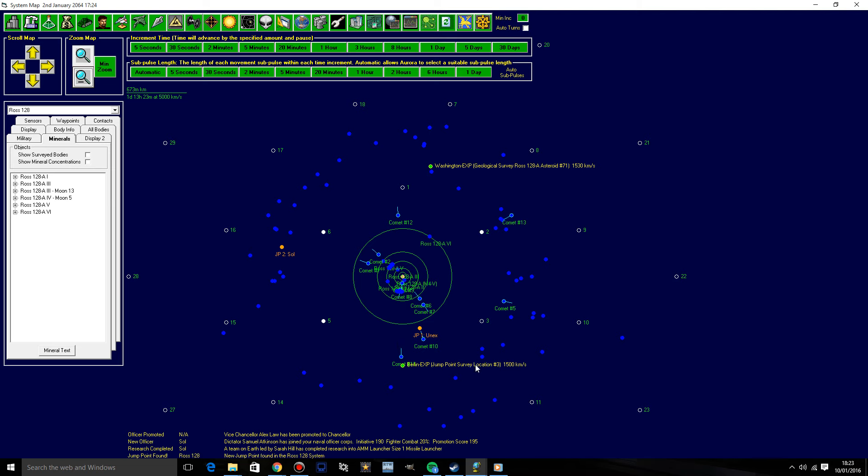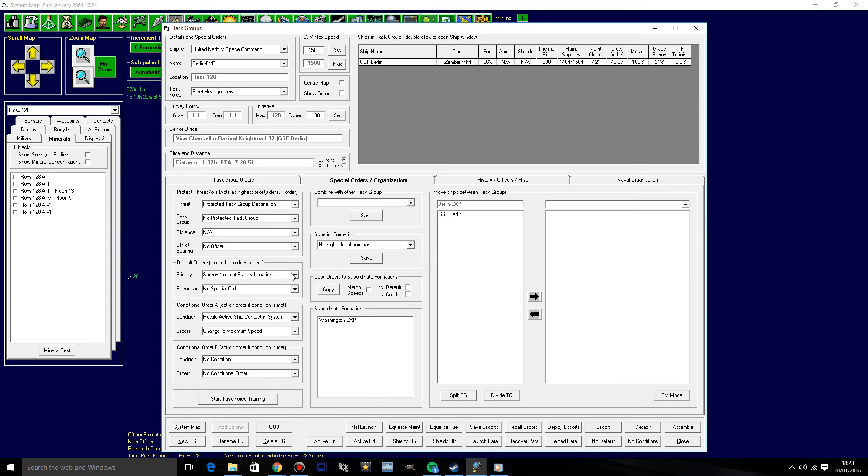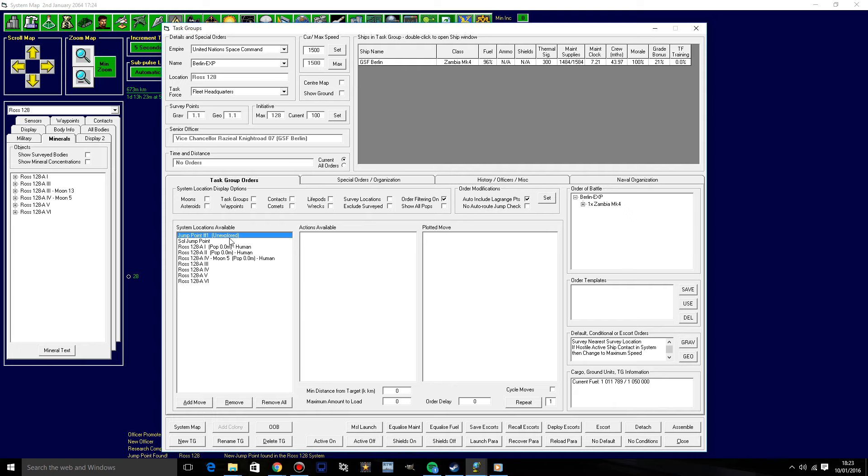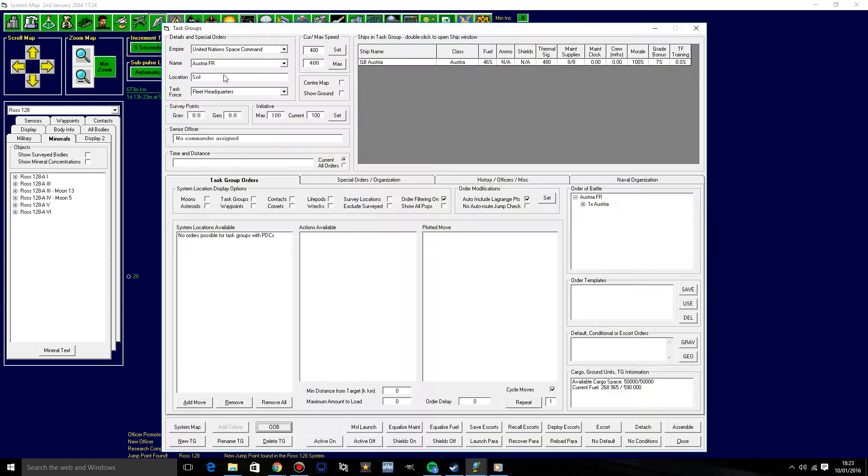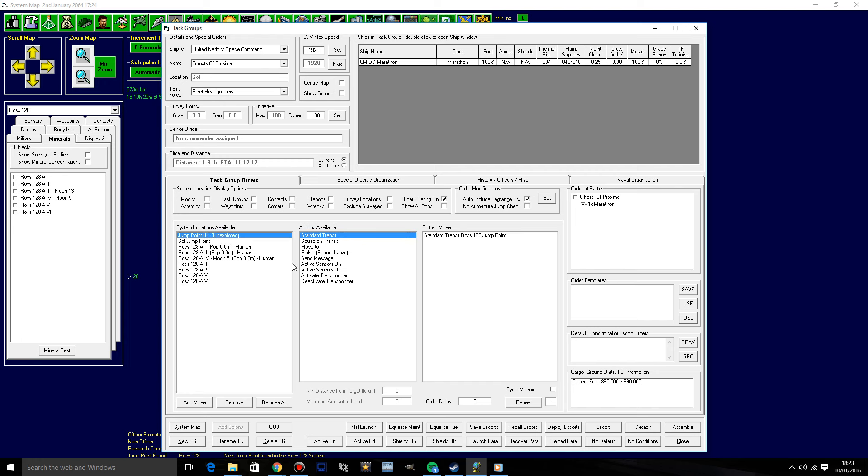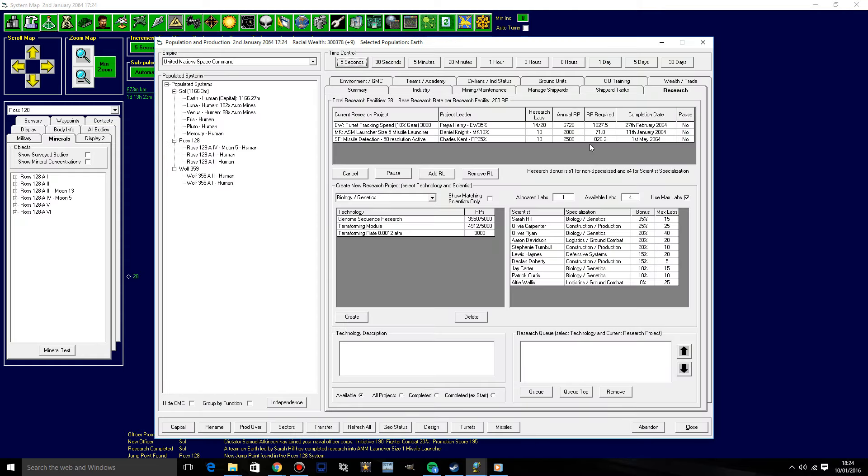Right. Complete research into that. Ah! We found a new jump point in the Ross 128 system. There you are. We'll just go with that then. The Berlin. Okay. Now I wonder where that could lead. What we're going to do then is we're going to have the Berlin stop its orders from now. So cancel this. I want you to head to the jump point. So just move to the jump point. Then I'll have the Marathon join you. Where's the Marathon? Ah yes, the Ghost Approxima. Okay, yes. Head to the Ross 128 system. Head to the Unexplored and then wait there.